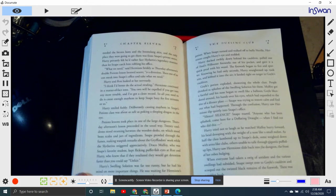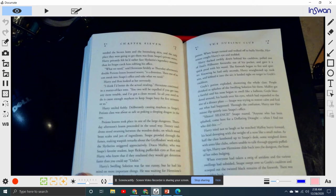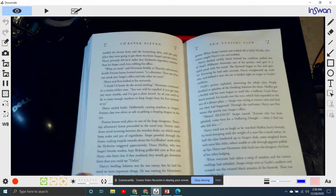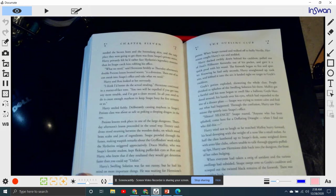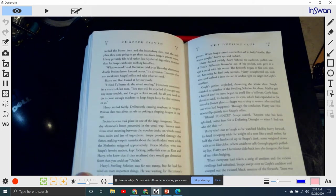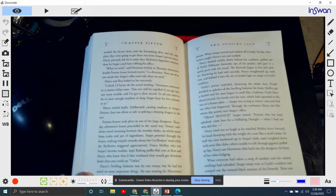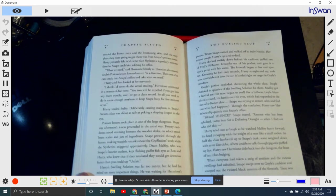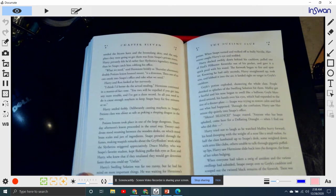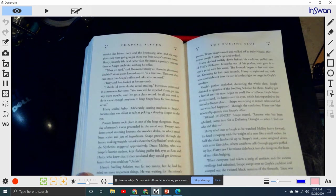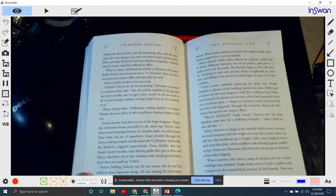When Snape turned and walked off to bully Neville, Hermione caught Harry's eye and nodded. Harry ducked swiftly down behind the cauldron, pulled one of Fred's Filibuster fireworks out of his pocket, and gave it a quick prod with his wand. The fireworks began to fizz and sputter. Knowing he only had seconds, Harry straightened up, took aim, and lobbed it into the air. It landed right on target in Goyle's cauldron. Goyle's potion exploded, showering the whole class. People shrieked as splashes of the swelling solution hit them. Malfoy got a faceful, and his nose began to swell like a balloon. Goyle blundered around with his hands over his eyes, which had expanded to the size of dinner plates. Through the confusion, Harry saw Hermione slip quietly into Snape's office.